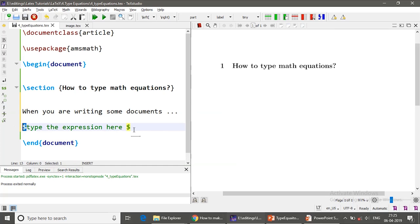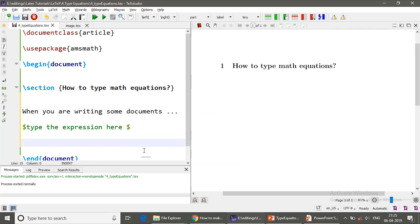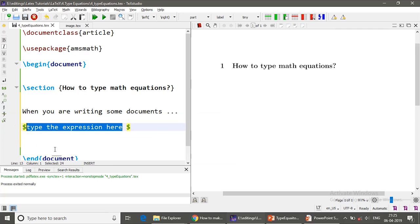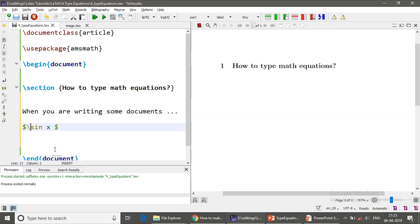So here if you want to type sin x, the function sin x is given by slash sin x.